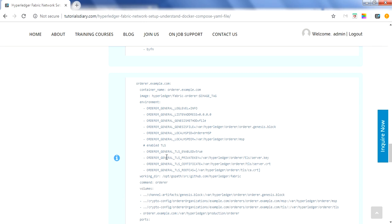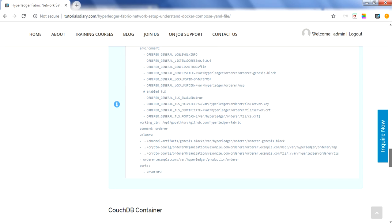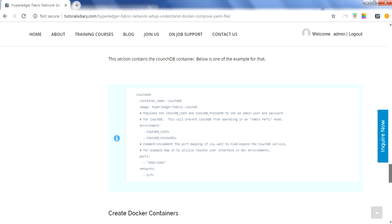For the orderer, the command is 'orderer', environment variables are set, and the container name is defined. As a developer, you just need to know at a high level how it looks and what kind of structure it has. The last section is CouchDB. This section contains the CouchDB configuration — you can have a CouchDB instance for each organization, so you would have couchdb0, couchdb1, couchdb2, and so on. The container name, environment variables, ports, and network name are defined.